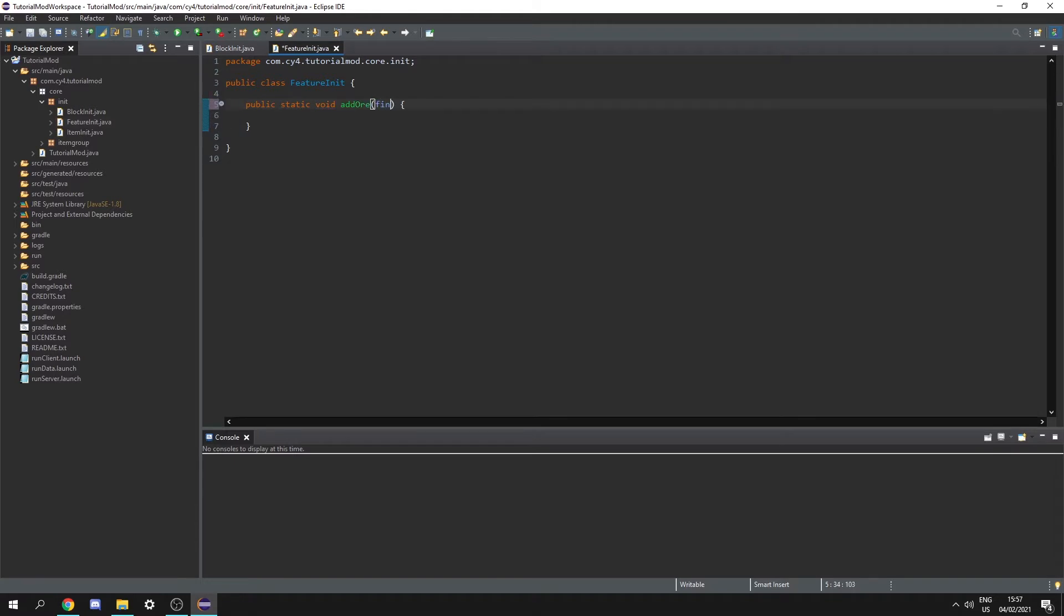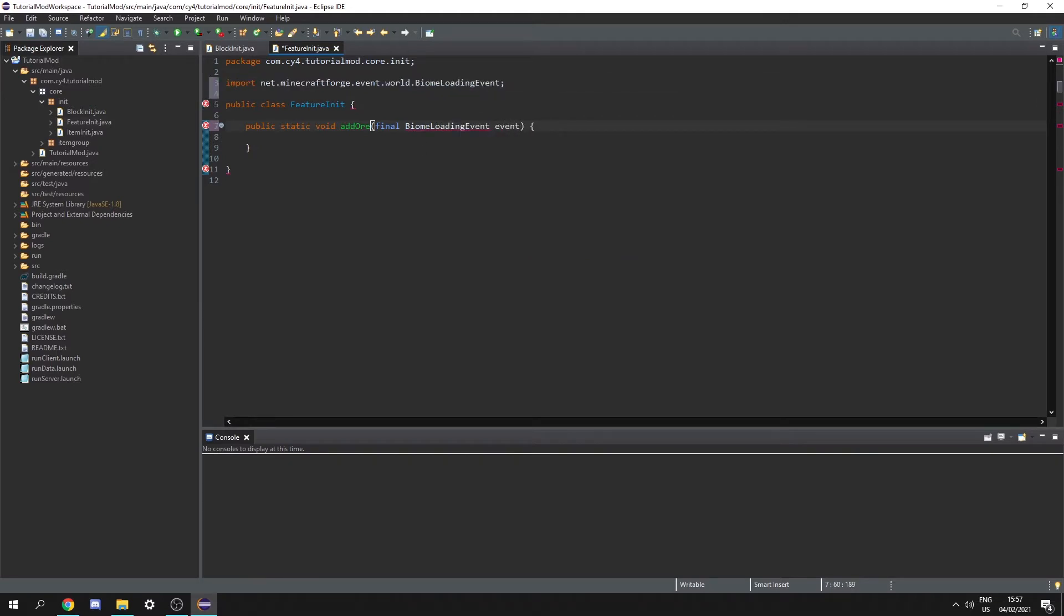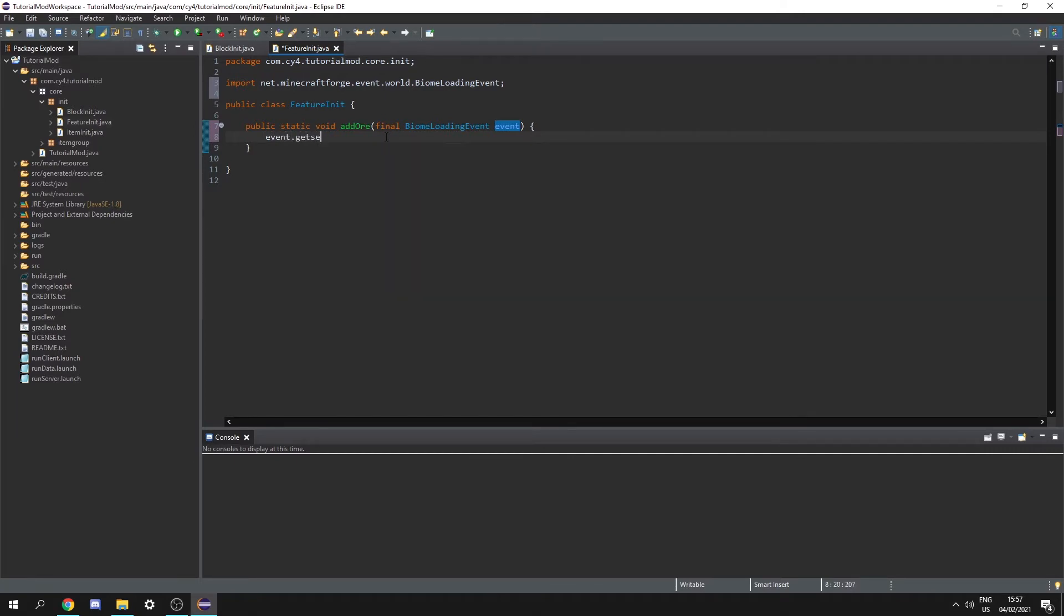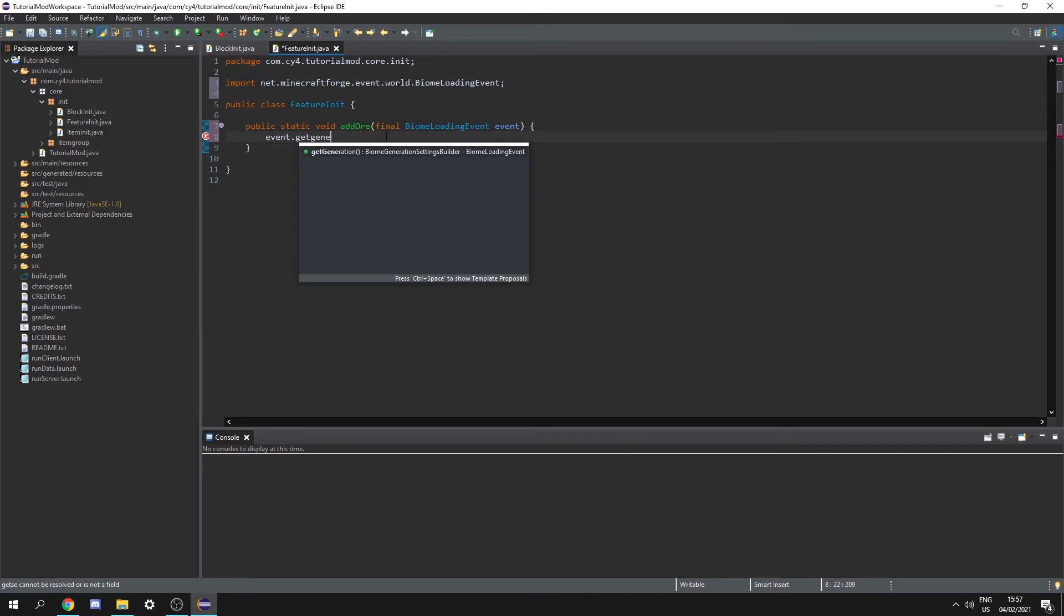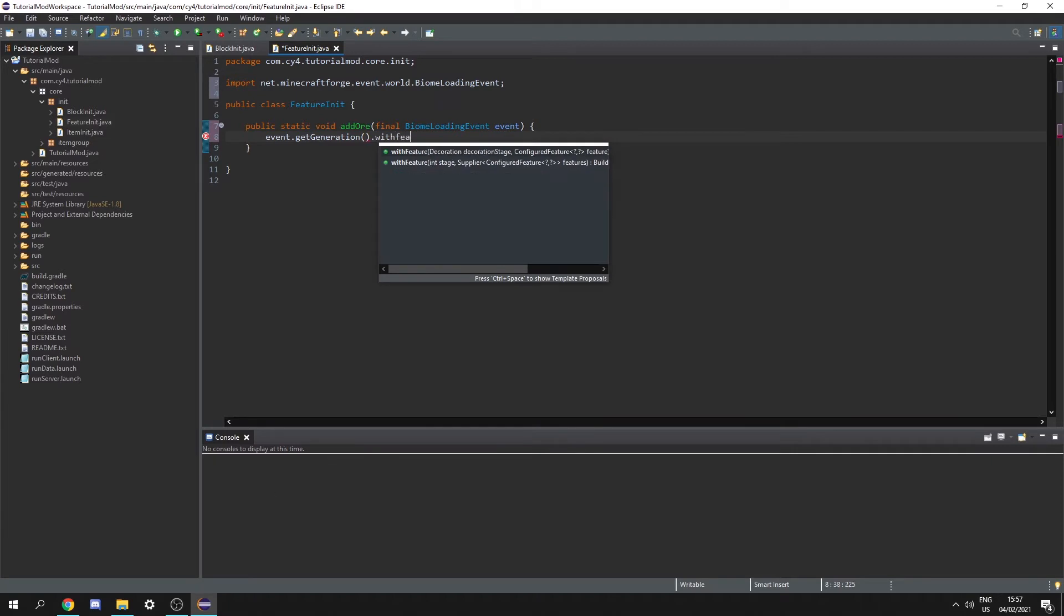So first this is going to take a final biome loading event event and from this event we need to get the generation settings. So let's do event dot get generation and to that we need to add our ore feature. So let's do dot with feature.